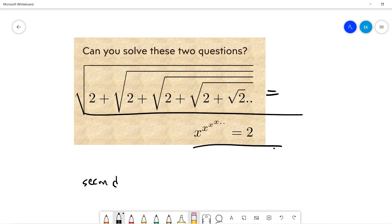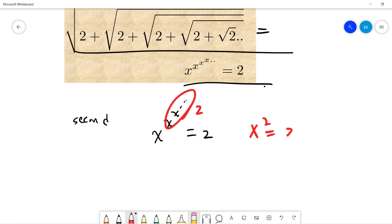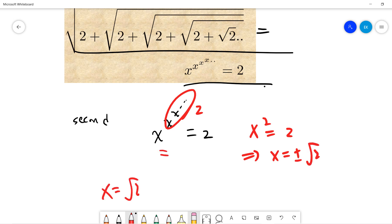The second one says x^x^x^x... = 2. This is easy because that infinite power tower equals 2, so x squared equals 2, giving x = ±√2. But since this is a power expression, x must be positive, so x = √2. That's the second one.